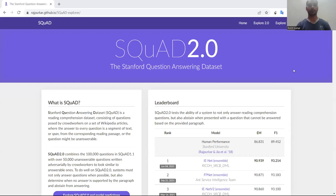Hi there, my name is Rohit Kumar and again we are back with new dataset information. So here the name is SQuAD. It's earlier version 1.1 is also available, so here you can see that you can explore version 1.1 or version 2.0. SQuAD stands for the Stanford Question Answering Dataset, so obviously it's a text-based dataset.